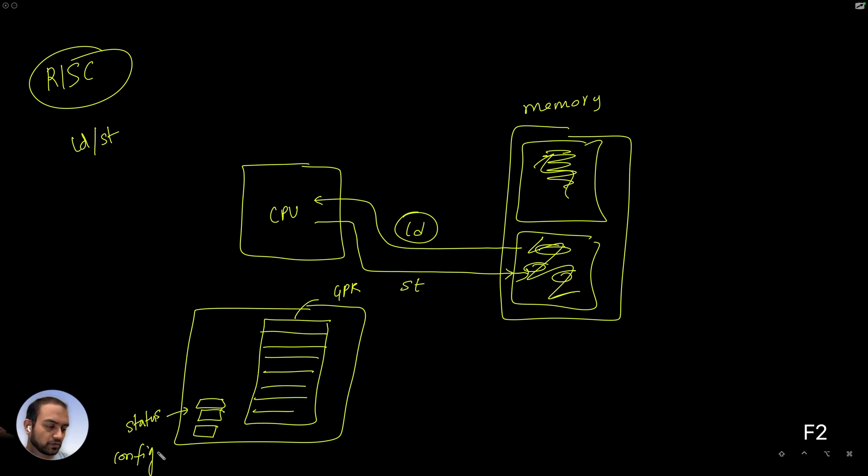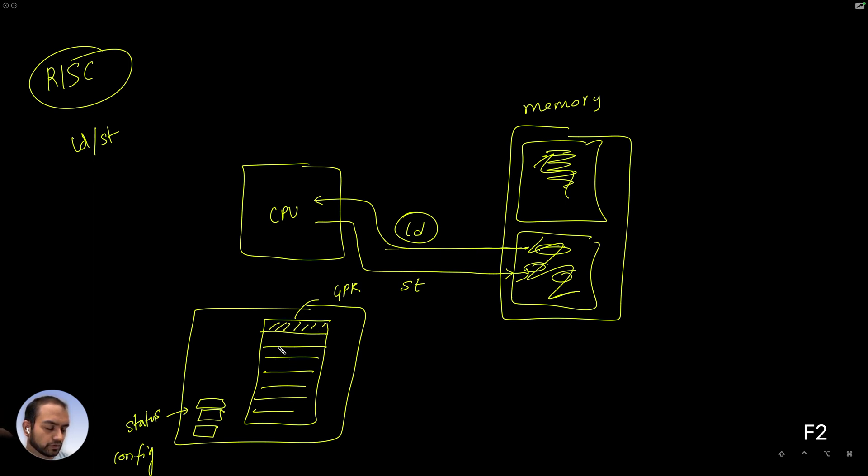So what I mean by status and configuration is, first off, when we load the data, the data would be then loaded into the registers.